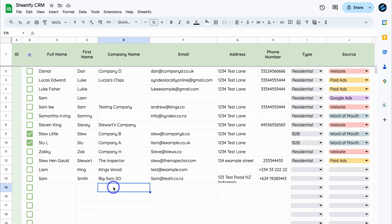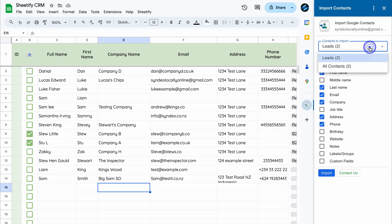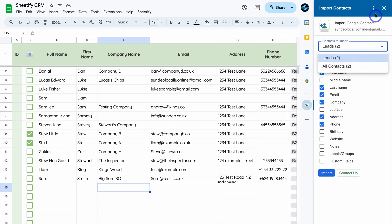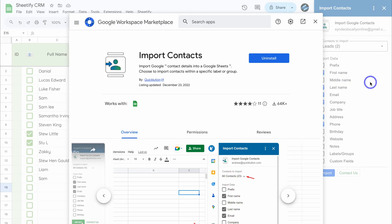The only reason we keep the first name field is so you can engage in email marketing and personalize emails with just the first name. That's how you quickly bulk upload contacts from Google Contacts into your Sheetify CRM. Navigate to the right-hand side, click on 'Import Contacts,' choose your data, and select whether to import all contacts or specific labels. You can also uninstall the add-on at any time.